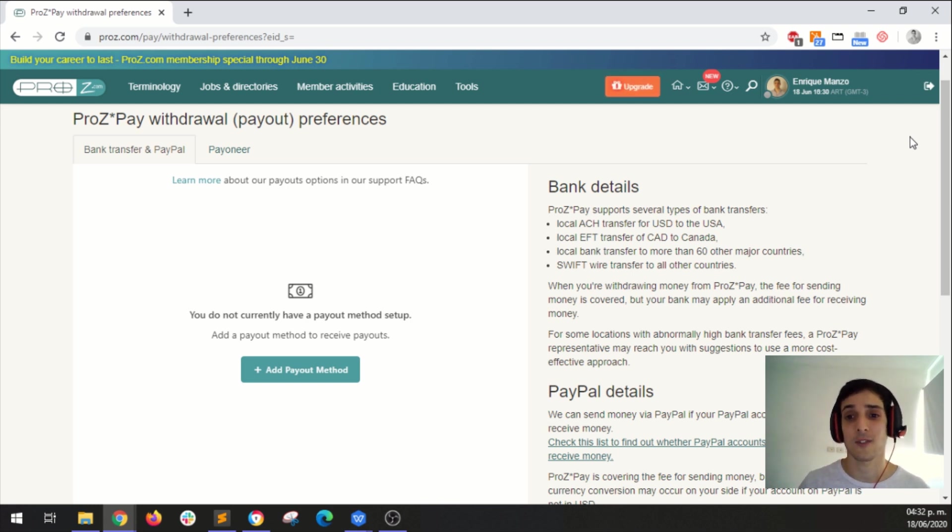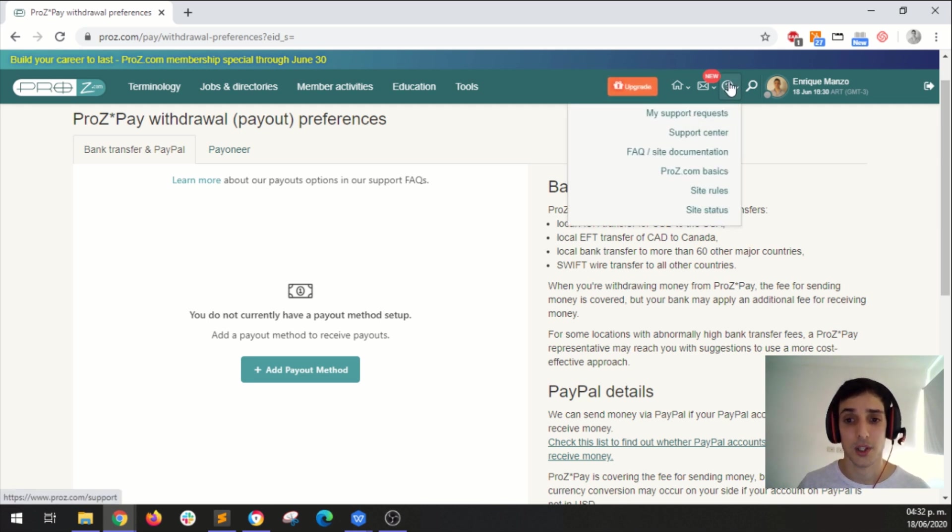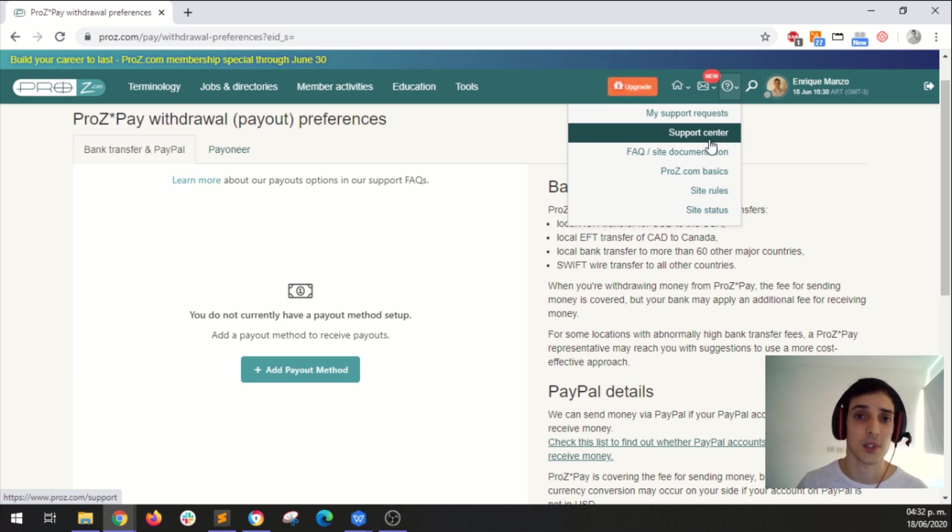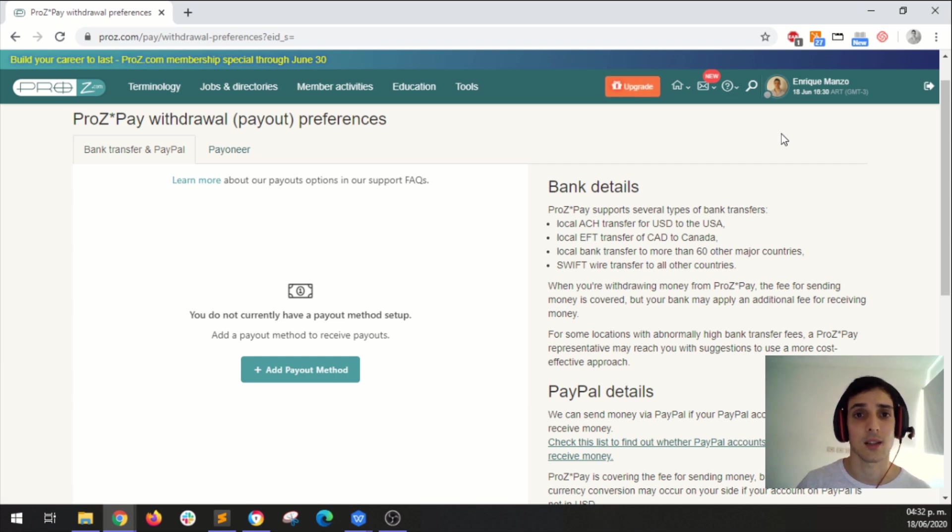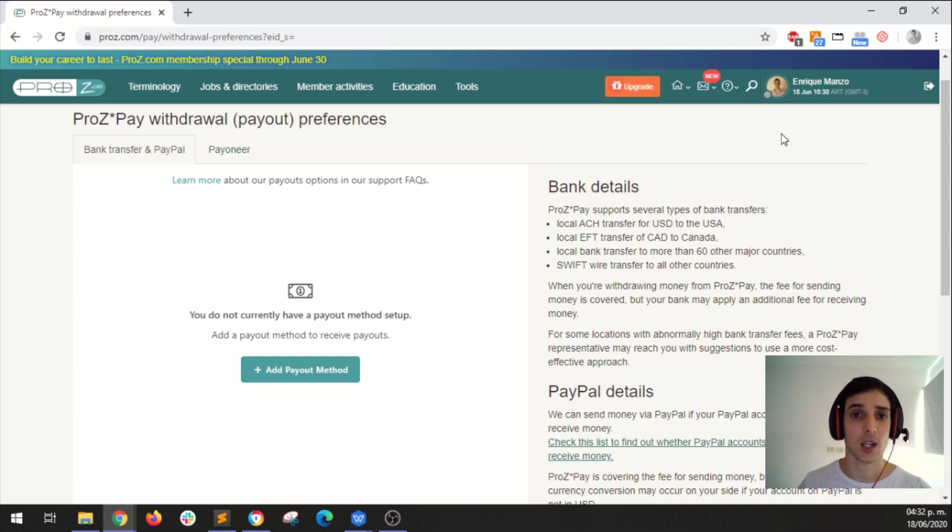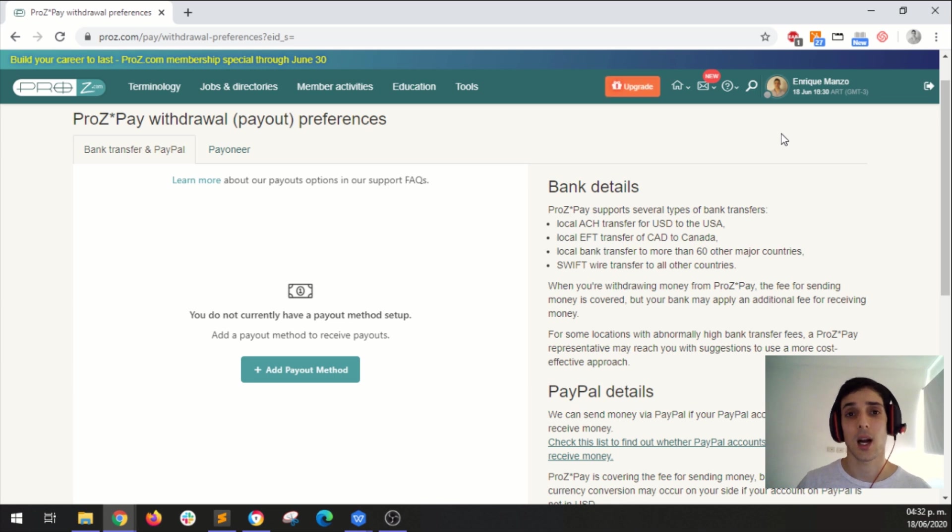Remember that you can contact the support team at any time. Simply click here on your navigation bar on this question mark, and then go to this option support center to contact the proz.com support team. You can also contact ProsPay at payments at proz.com, or you can contact the proz.com interpreter network at interpreters at proz.com.